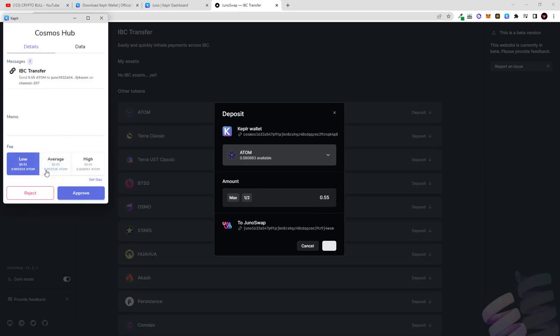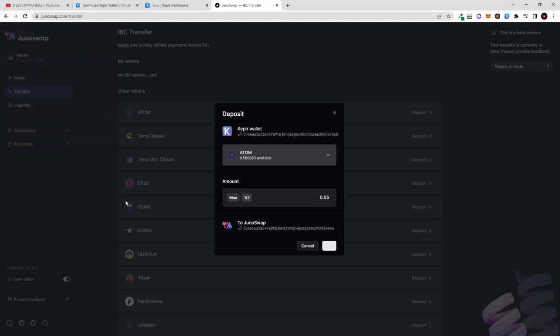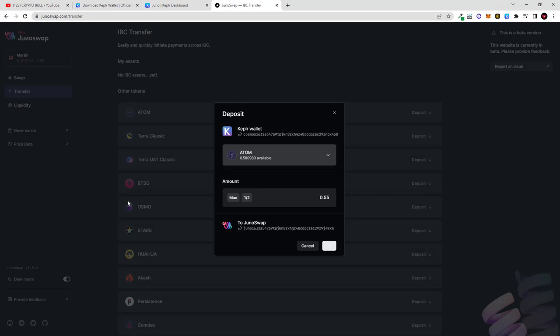And after I click transfer I will need to pay this transaction. I always go for low transaction because it's the same as if you would be using average or high, maybe it's a little bit slower, and click approve. And you will see Atom deposits successfully initiated. Next thing what we will need to do is here in the left hand side go to swap where we will buy for this Atom some Juno.